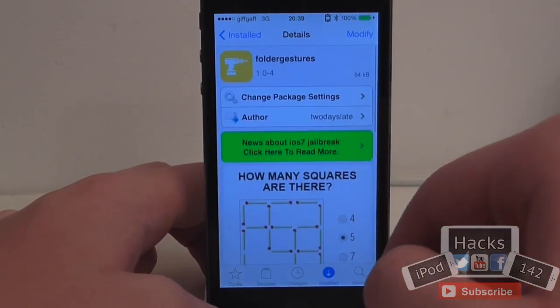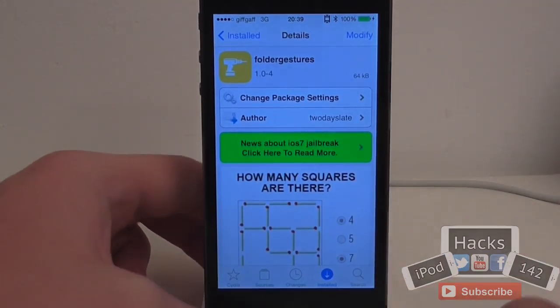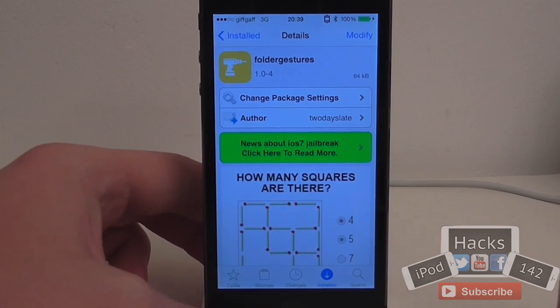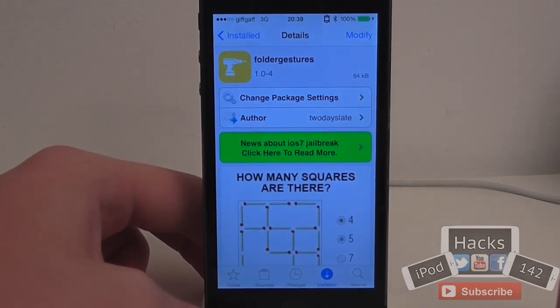Folder Gestures is available for free on the BigBoss repo, so definitely try it out if you're interested. Yep, that's it. I'll see you in the next video. Peace.